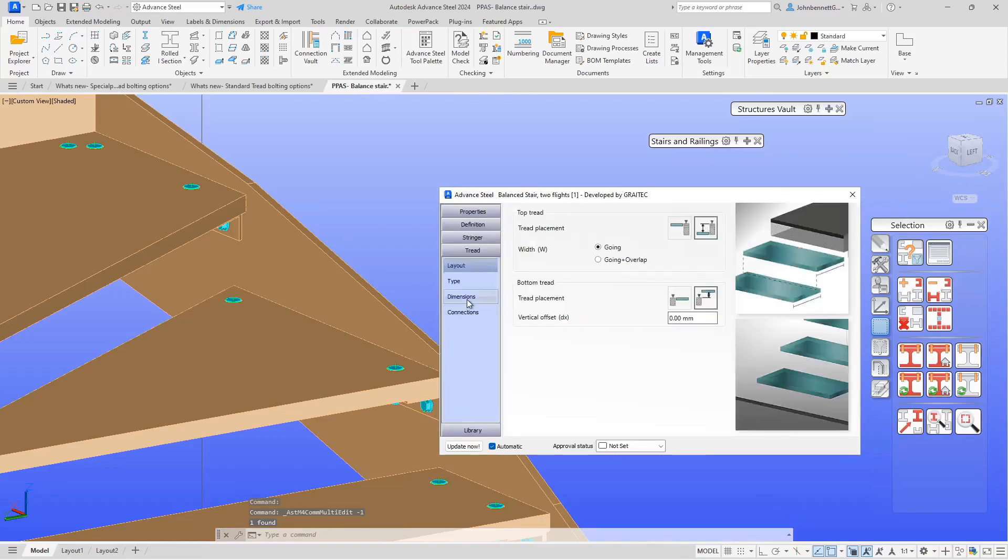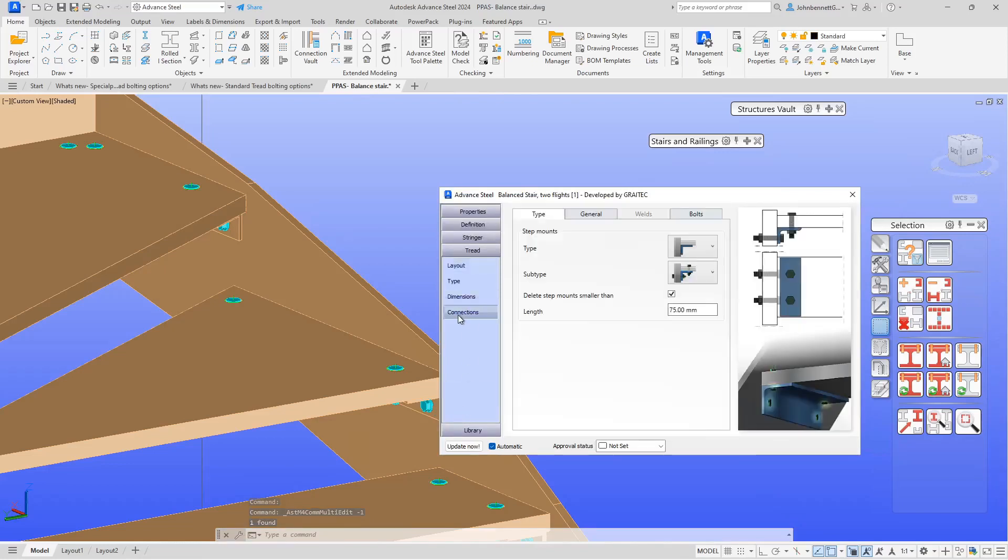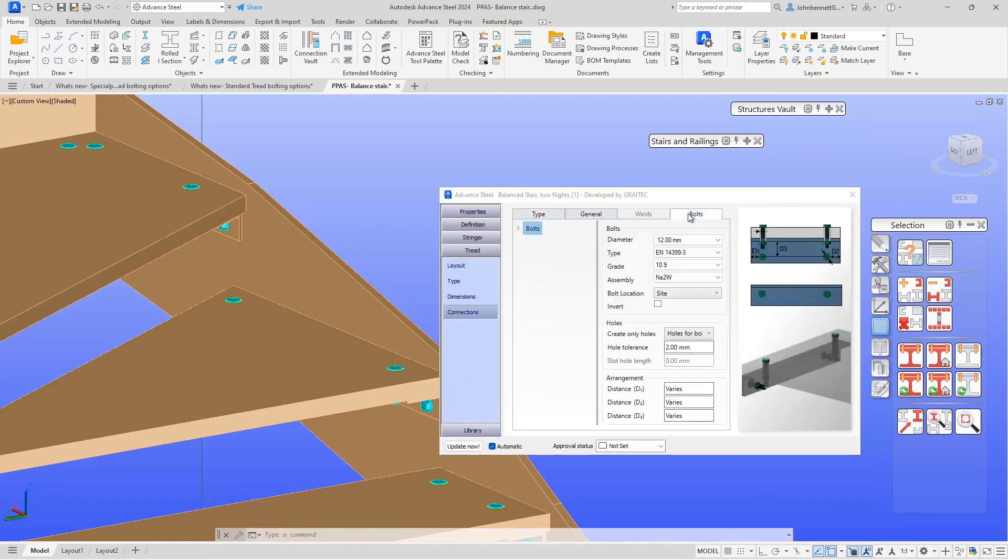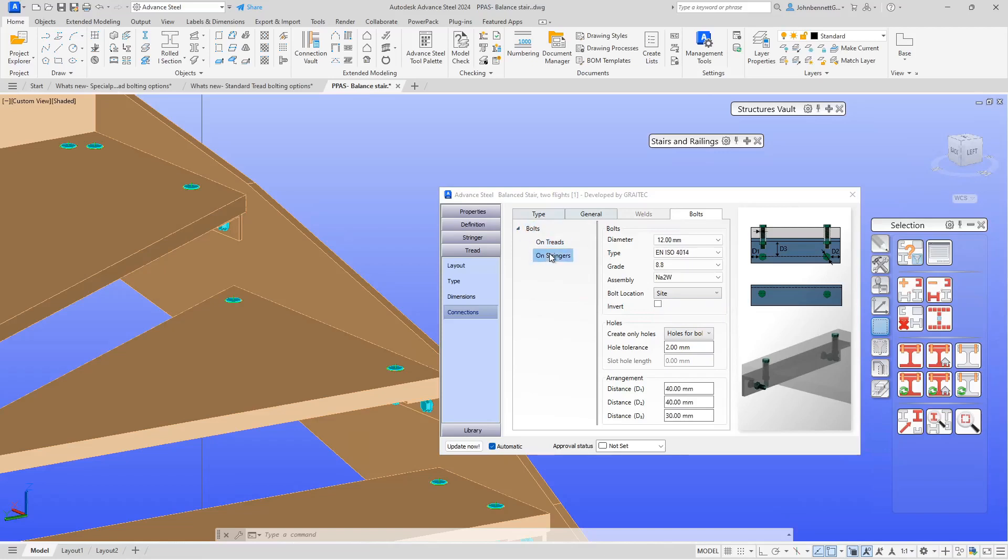Again, I would come down on the Connections tab. Similar kind of thing - it's set there, and this is the assembly location. You can affect what's going on on the treads or on the stringers under the normal tree arrangement.